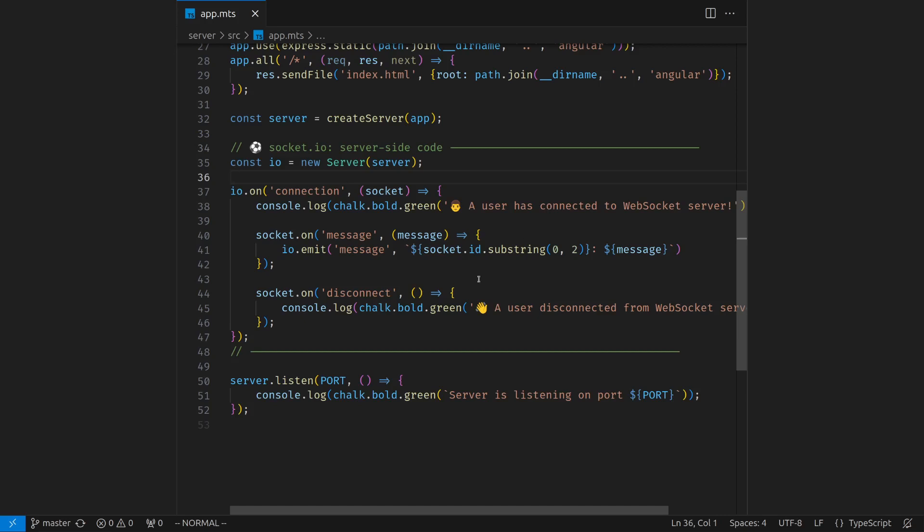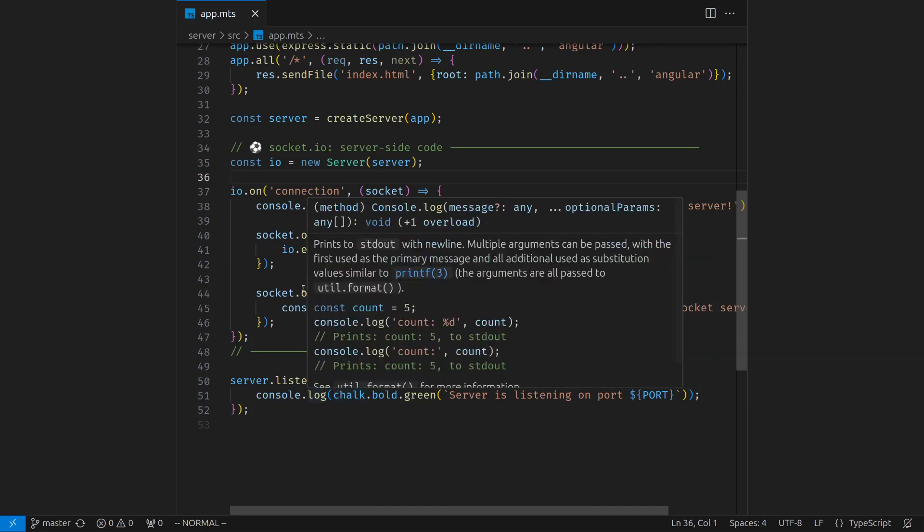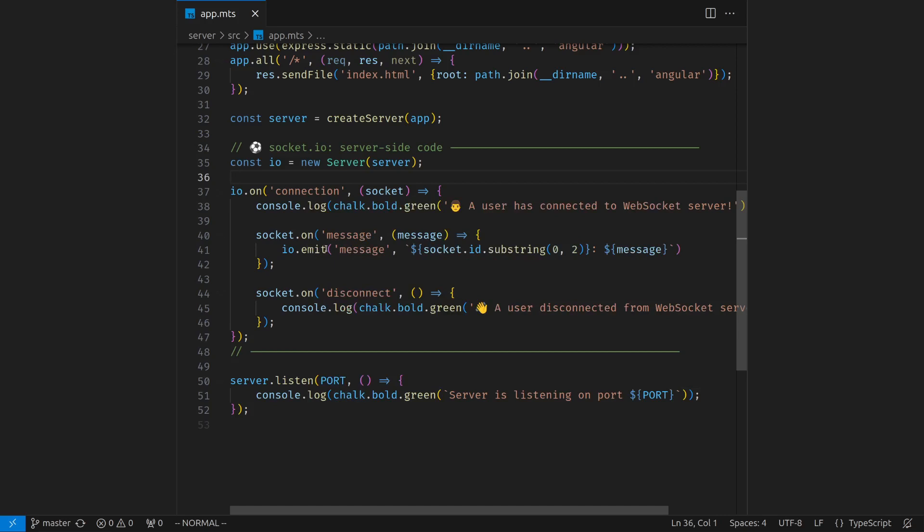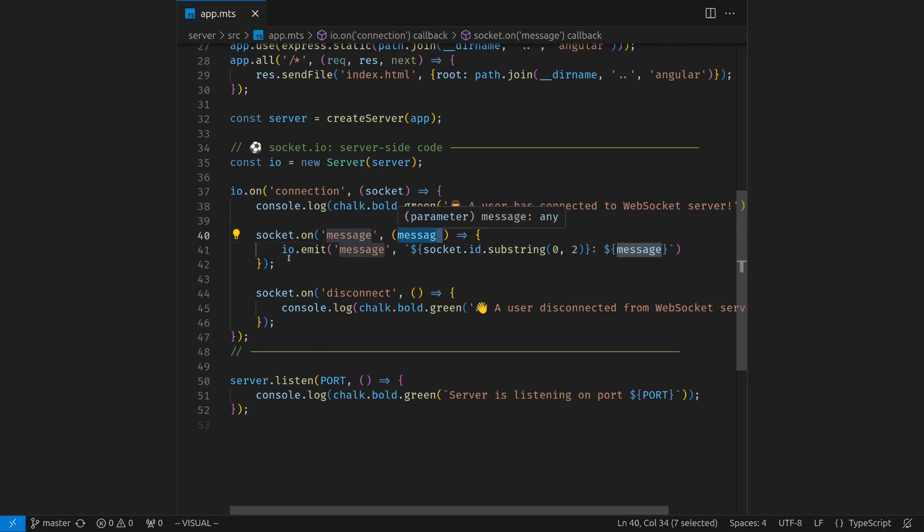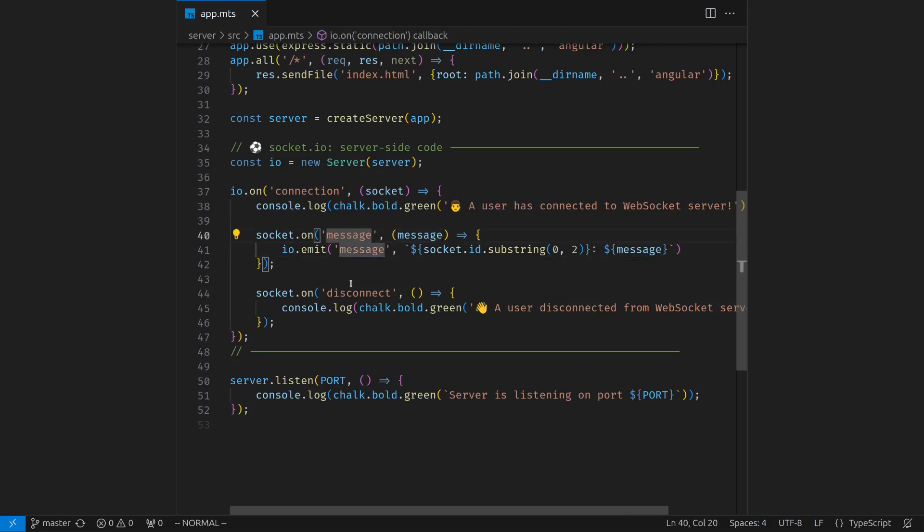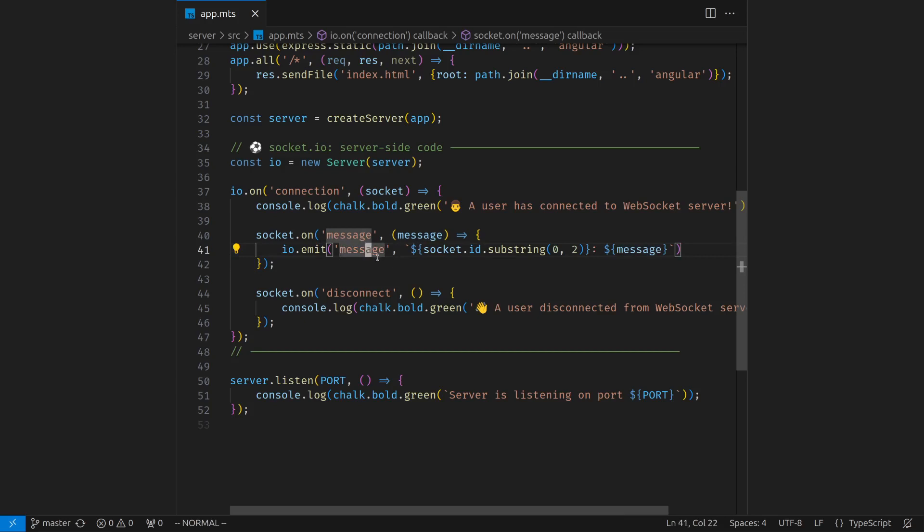Then the code to consume message from the client is extremely simple. Whenever the client sends an event with the name message with the payload, which is a text string, whatever the message the user typed, you will just broadcast with another event called message. So even though these two events are both called message, this is the event emitted by the client. This is the event emitted by the server.